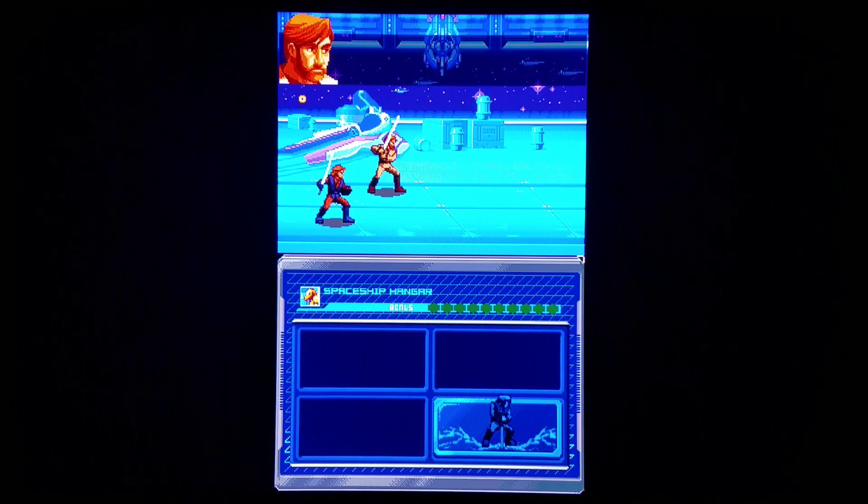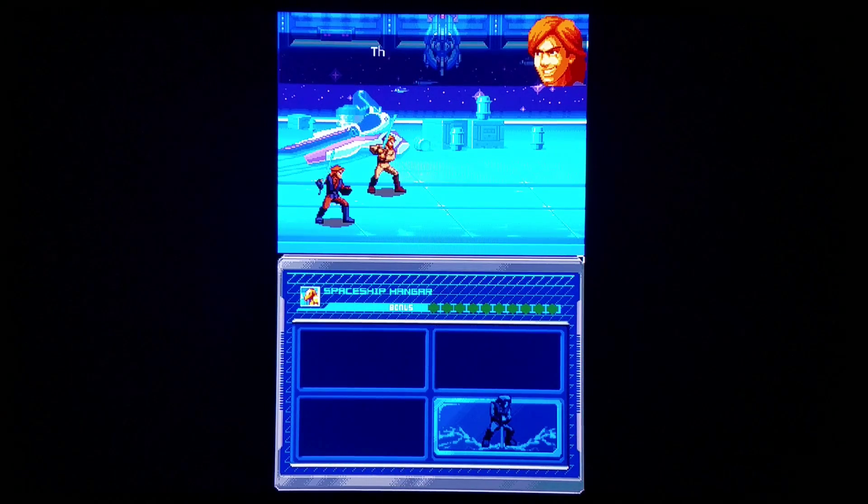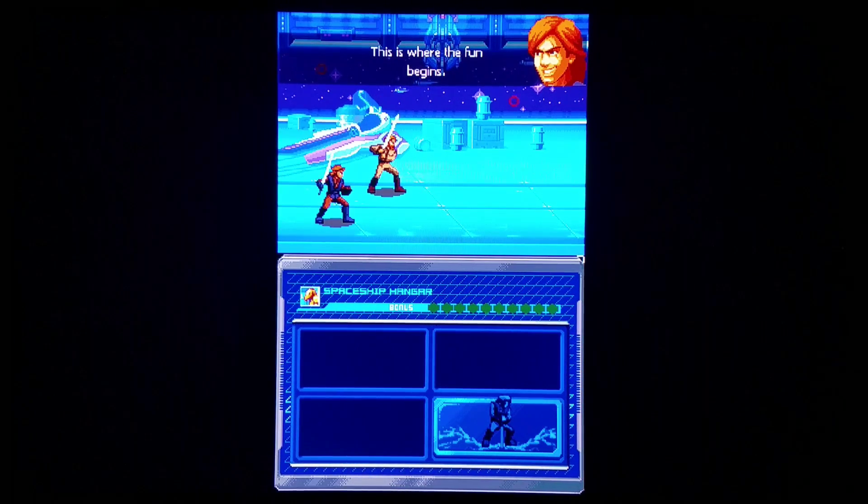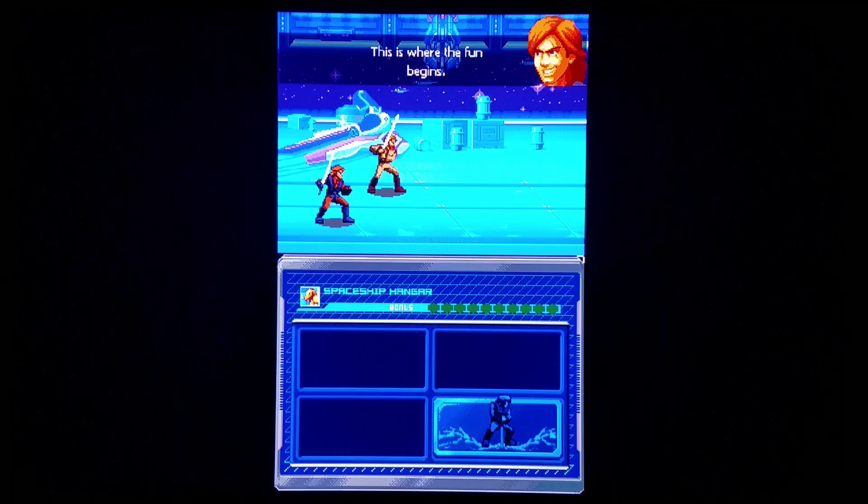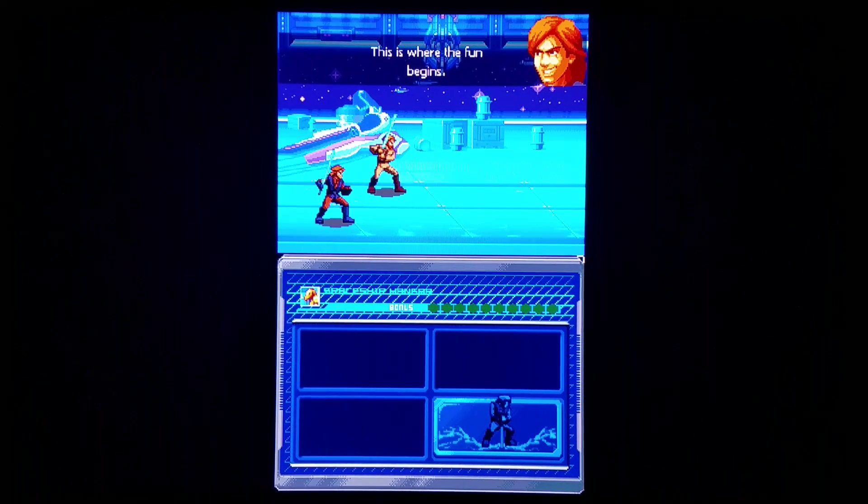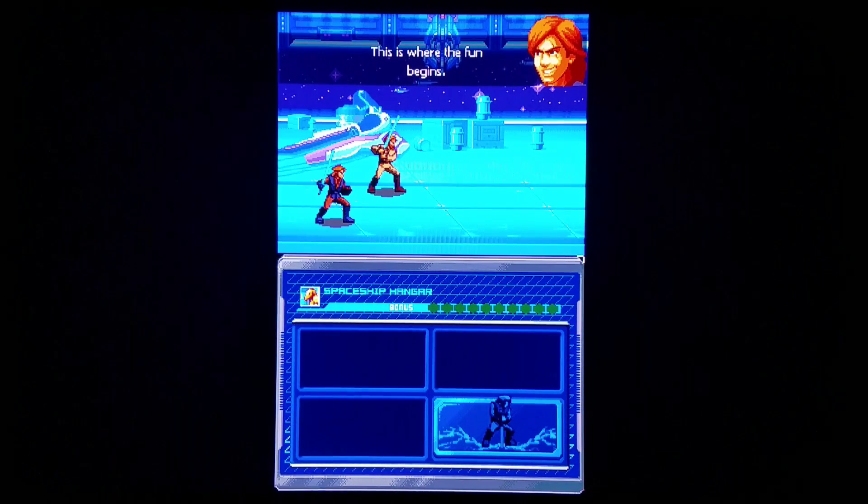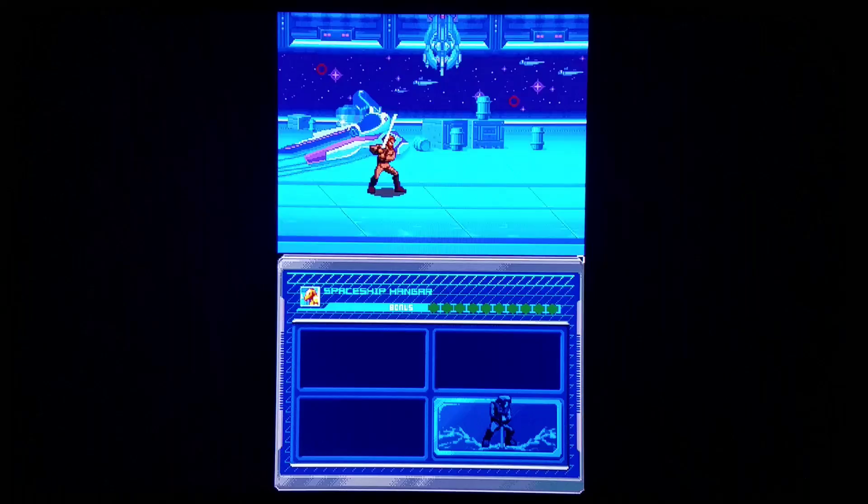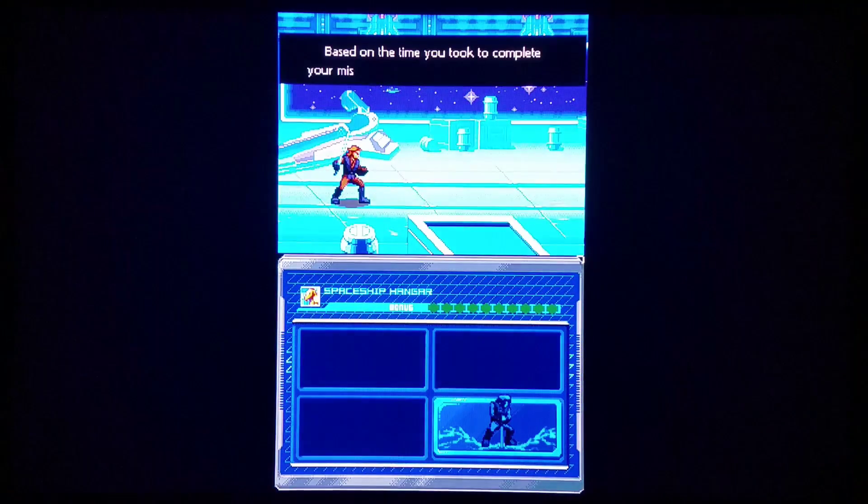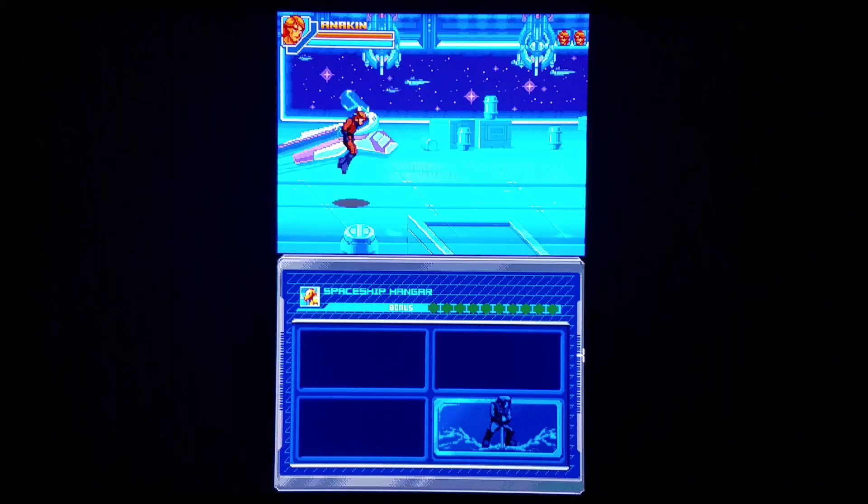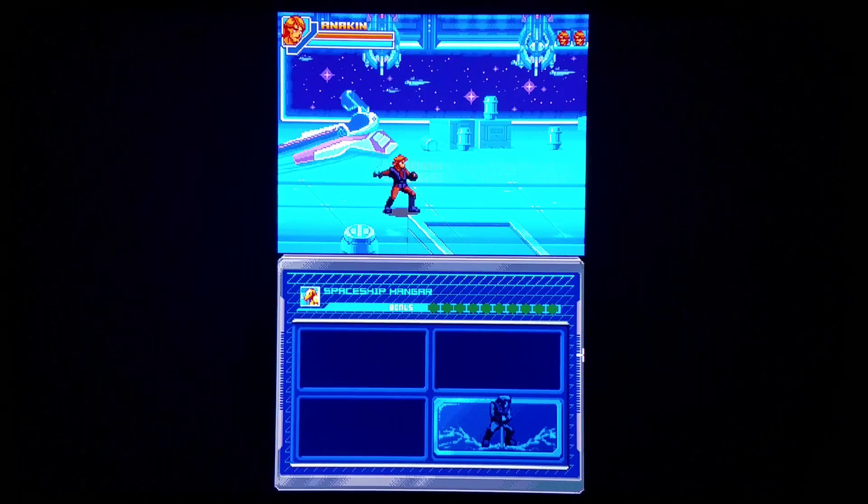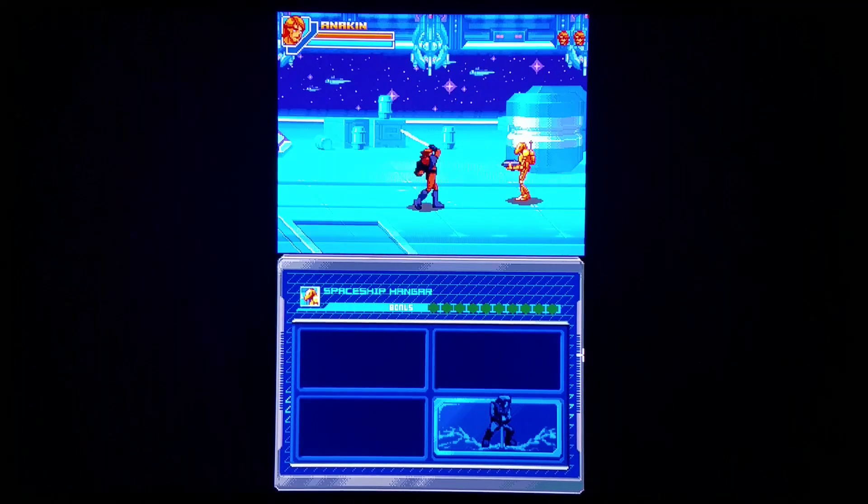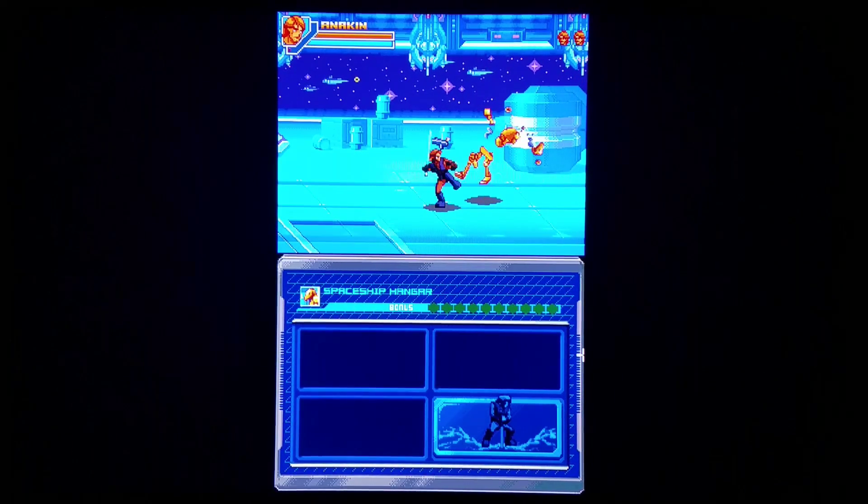Running awesome. I'm always a big fan of any game where you could upgrade your character. There's always a nice lure to being able to upgrade. Running real nicely here. Got your classic Star Wars music.